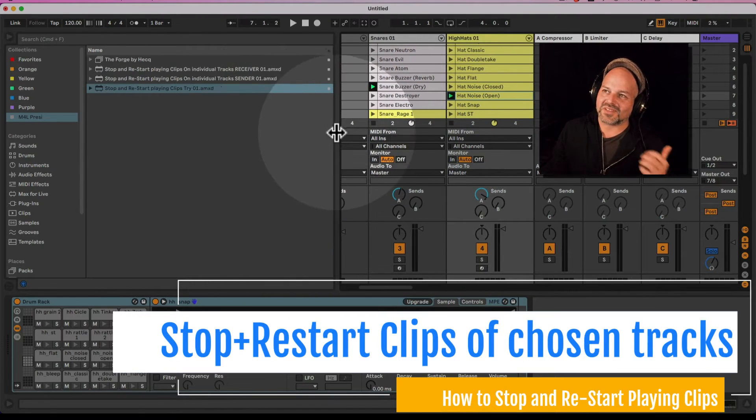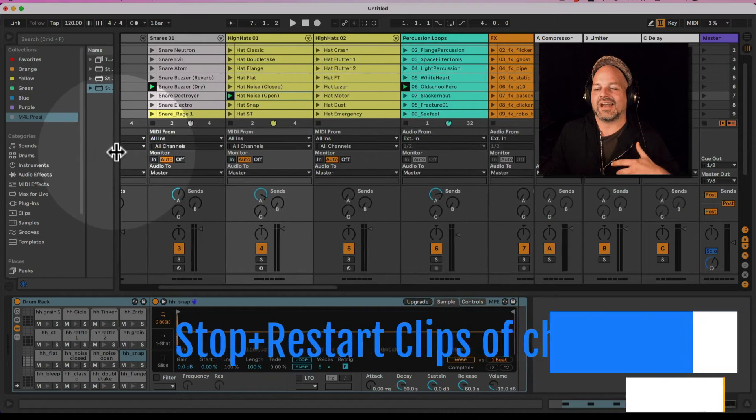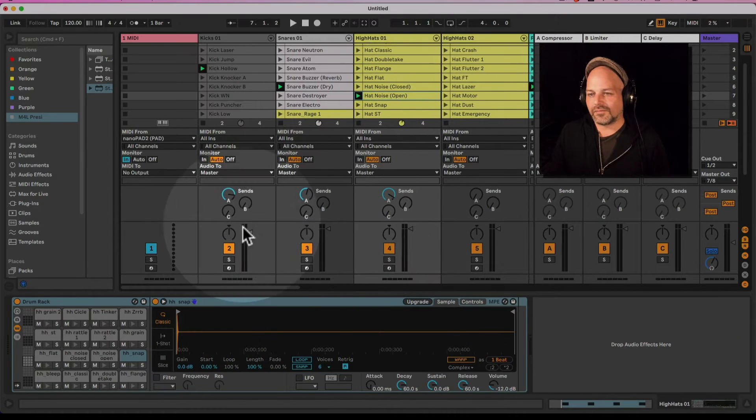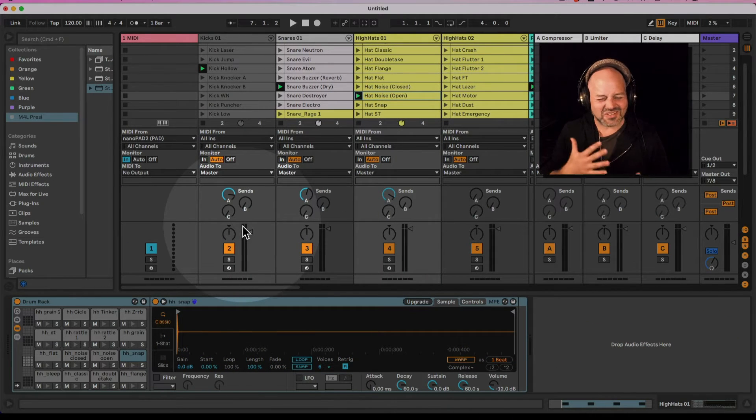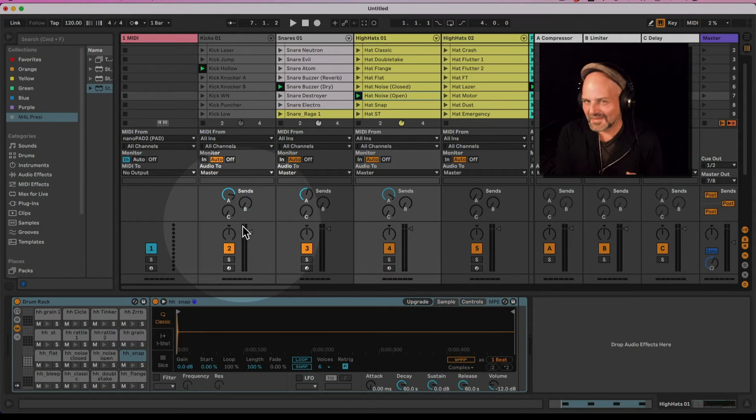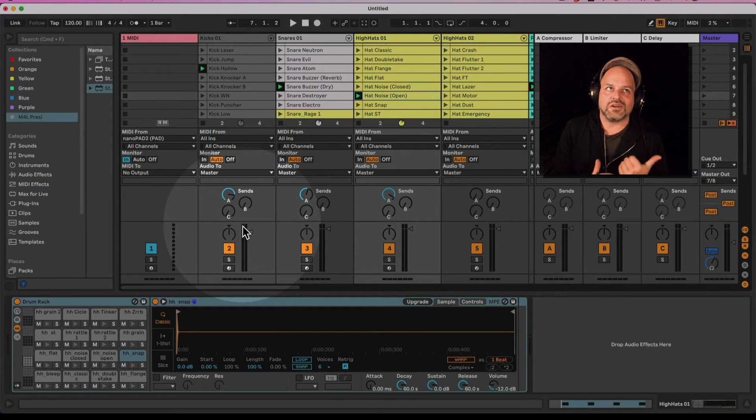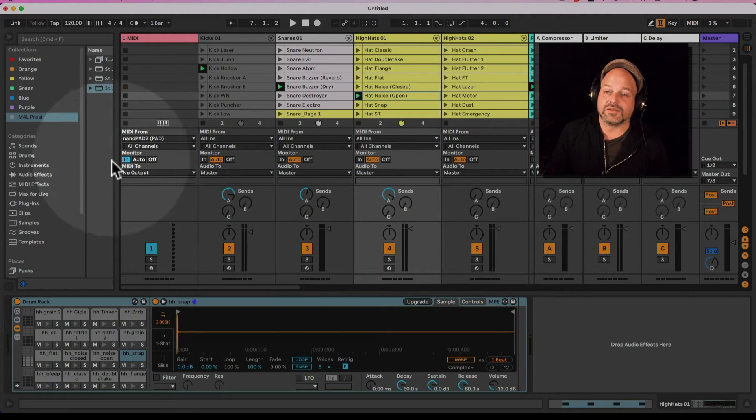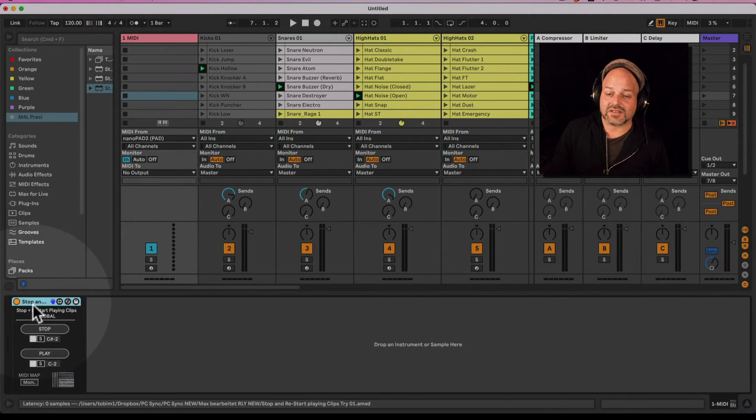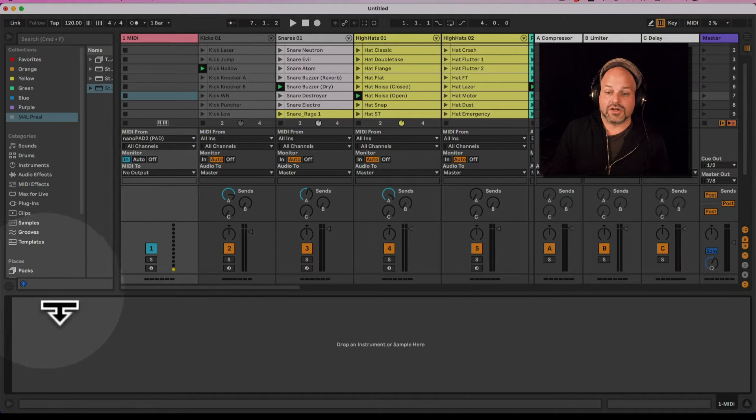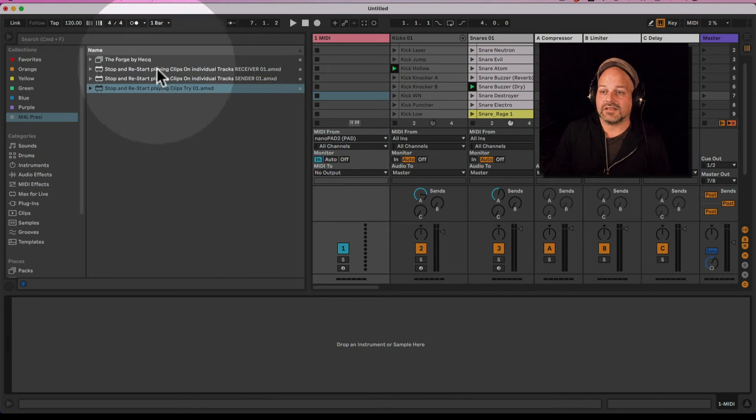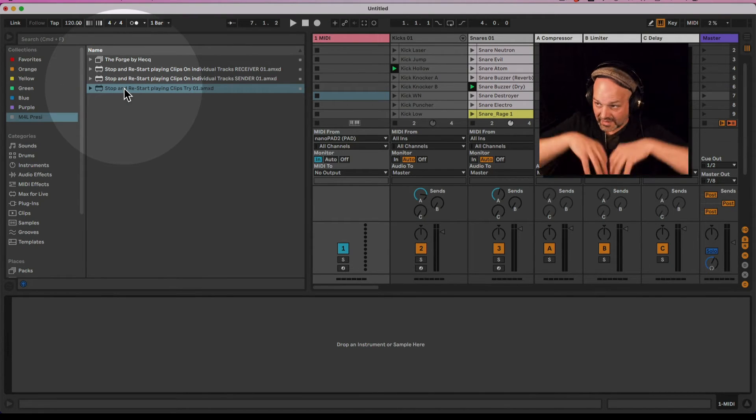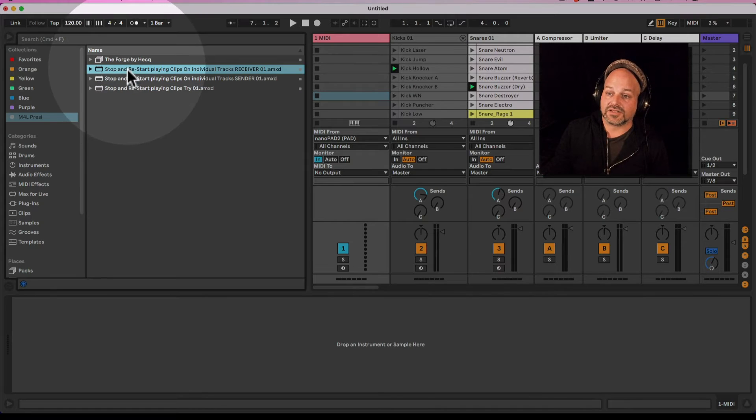But I want to show you one more step going deeper. You don't usually want to stop all clips - you want to only stop maybe clips on the first three tracks here. So let's quickly set this up. This is done via a different device which is included in the full pack here. We have the stop and restart playing clips - that's a global one, that's the one I just showed you.